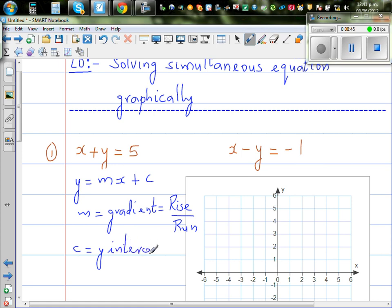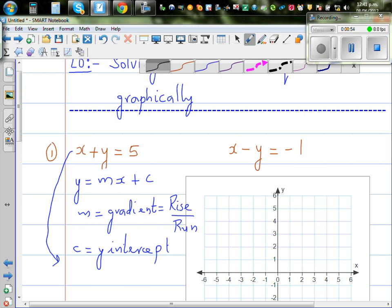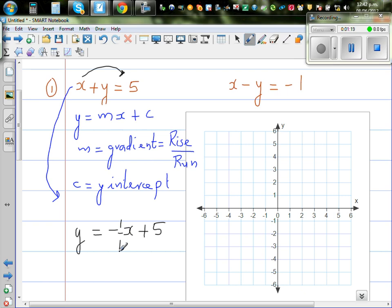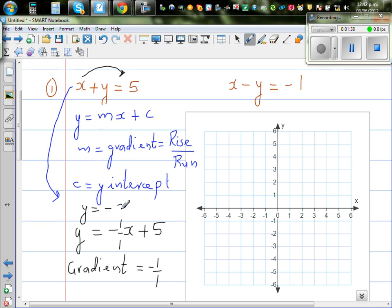I want to write each equation as y equals something x plus something. For the first equation, making y the subject: y equals minus x plus 5. What I've done is taken x to the other side, so plus x became minus x. This minus 1 coefficient can be written as minus 1 over 1, so the gradient is minus 1 over 1, because you have minus 1 sitting with x.